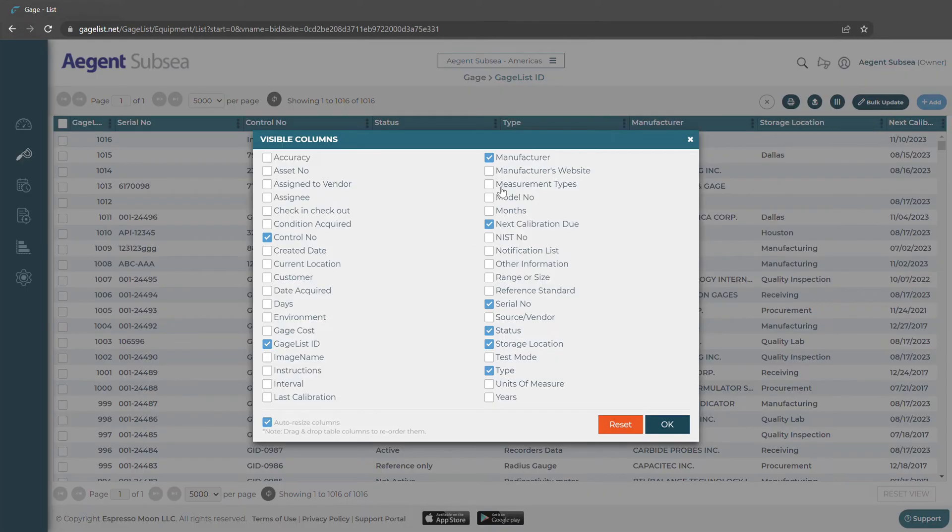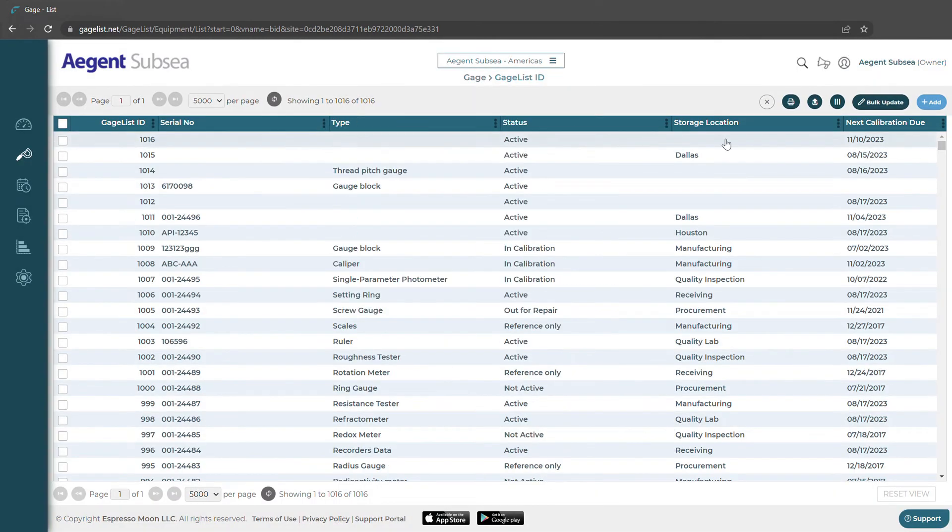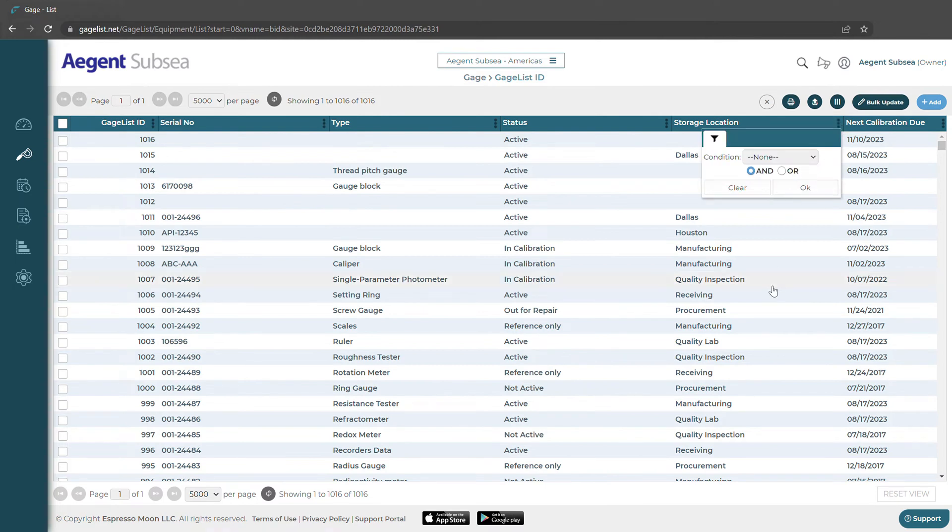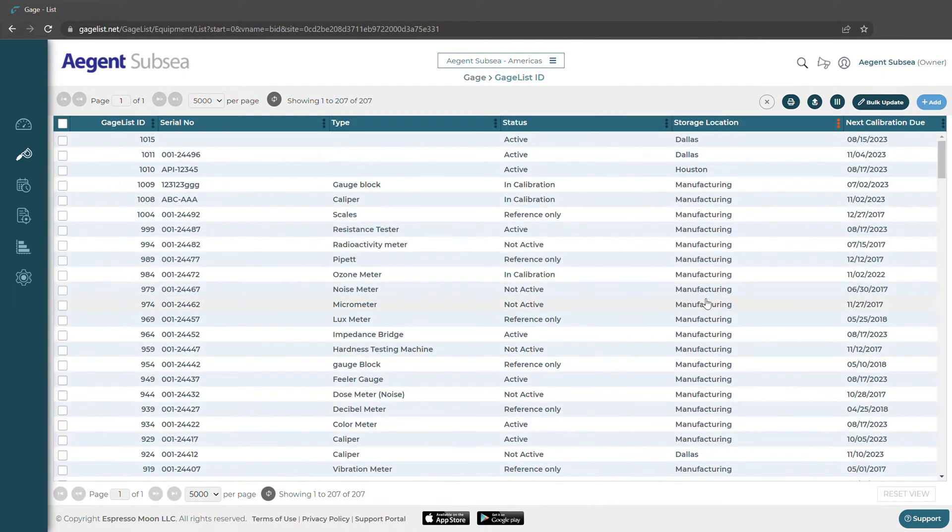Here we can choose which columns appear. We can drag and drop these columns where we'd like them and we could also filter by certain criteria. I'm going to select a few values and we can get a filtered list.